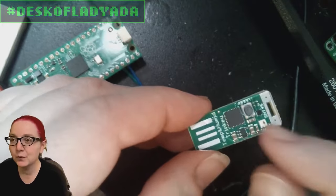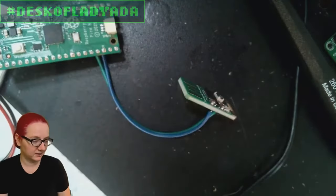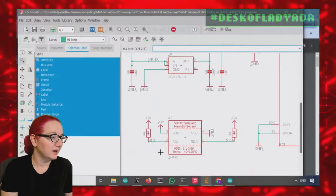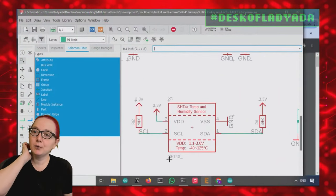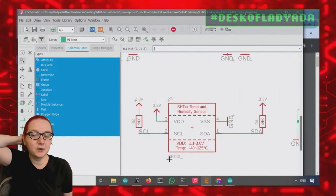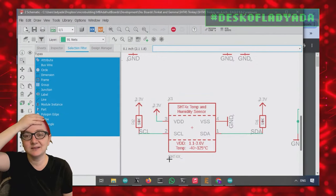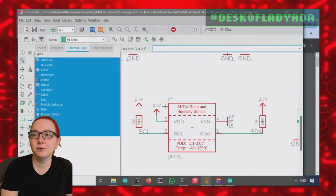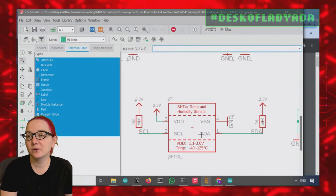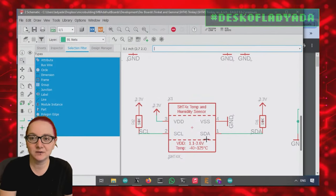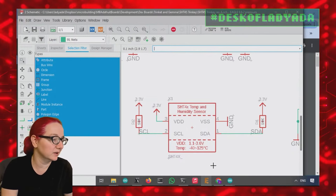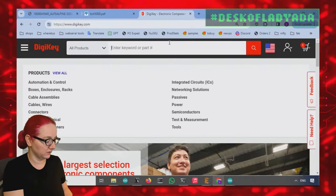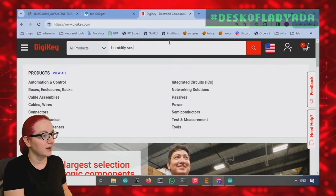So what we want is, in this case I already placed this part but I might do another run. I stock this component, so it's easy to pick the SHT4 series. I want something that can run on 3 volts and is I squared C. I don't want an analog output sensor, I want digital only. So let's go to DigiKey and look for humidity sensor.